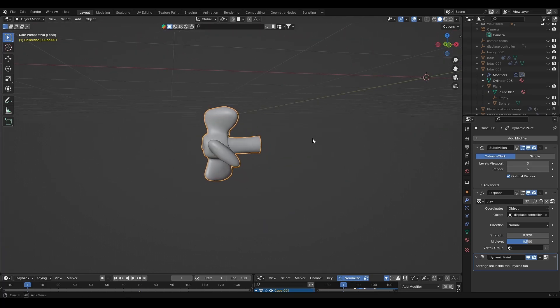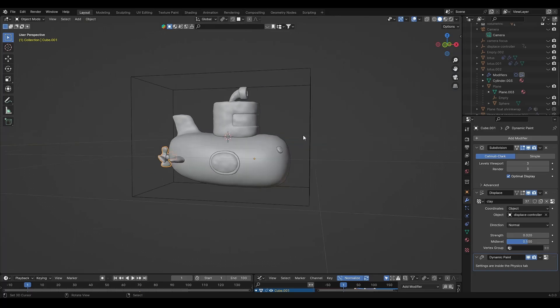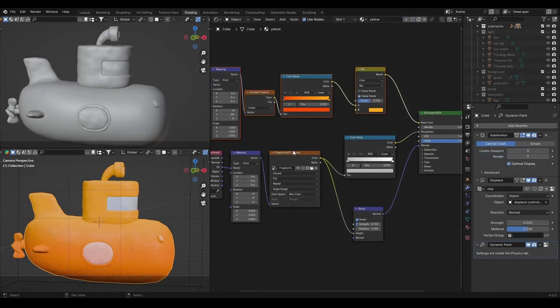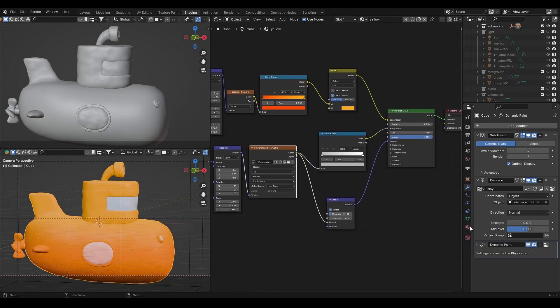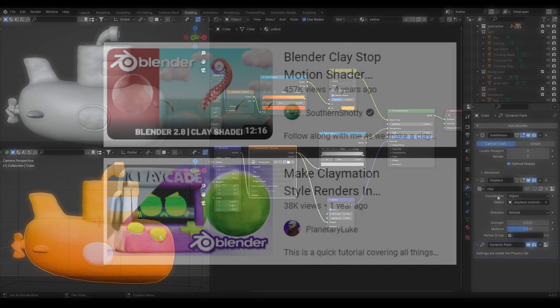It might be easier to join everything into one object. For the material, I used a simple clay material with a displacement modifier.